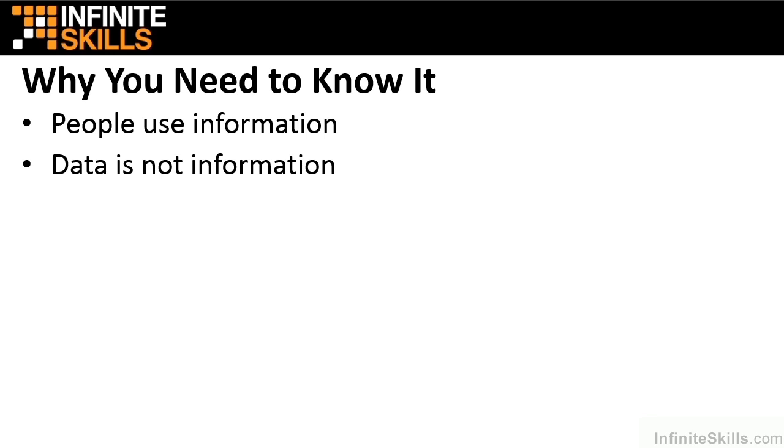What's the difference? Well, data is the raw stuff, the numbers, without really meaning or context. Let's run through a quick example.